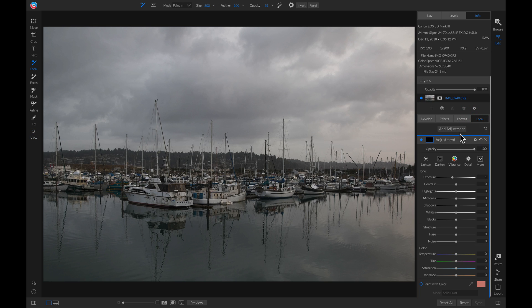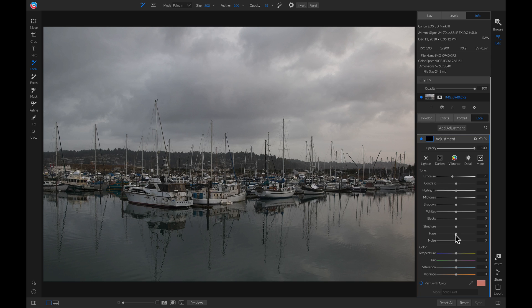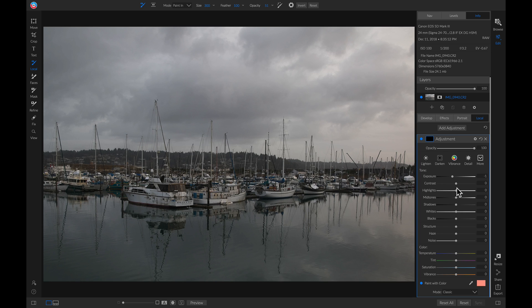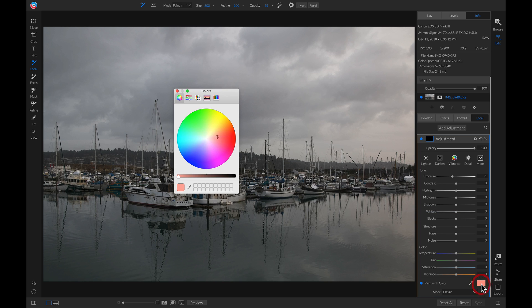So I'm going to go into local adjustments. I'm going to go into my local adjustment layer, and I'm going to turn on paint with color. Then I'm going to change the mode to classic. And now I can paint with color and modify the different tonalities within that local adjustment layer. So we're just going to go and choose a color. We're going to choose a nice orange color.